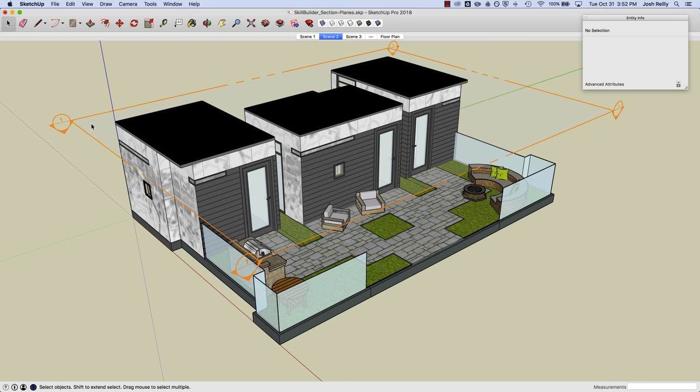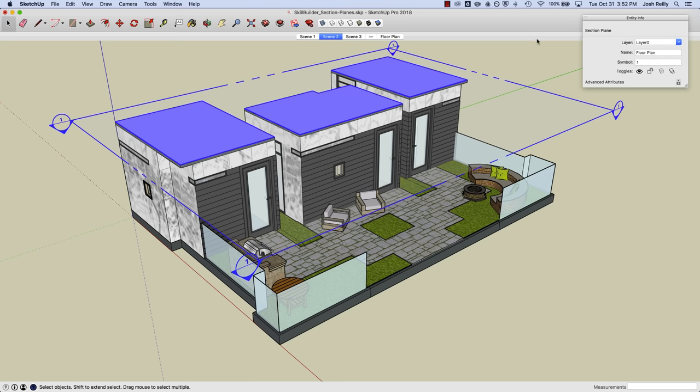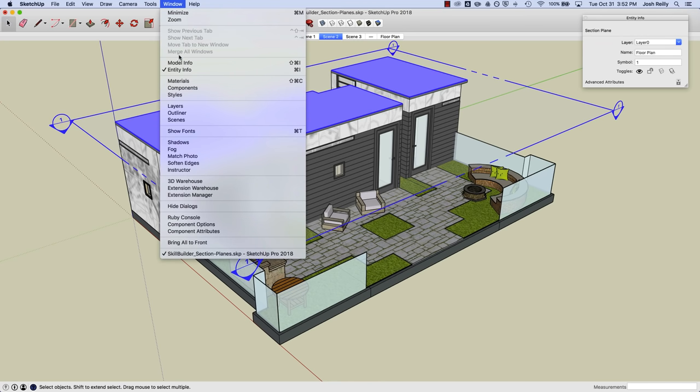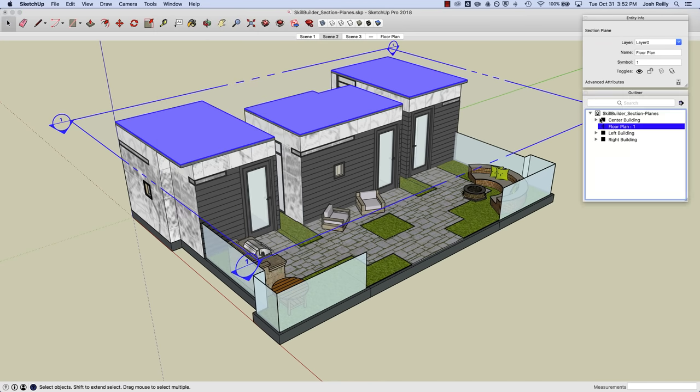And you'll notice when I click on that section plane you can see in the Entity Info panel there's the name and the symbol that I gave it. Let's also open up the Outliner window and you can see there is that floor plan there as well.